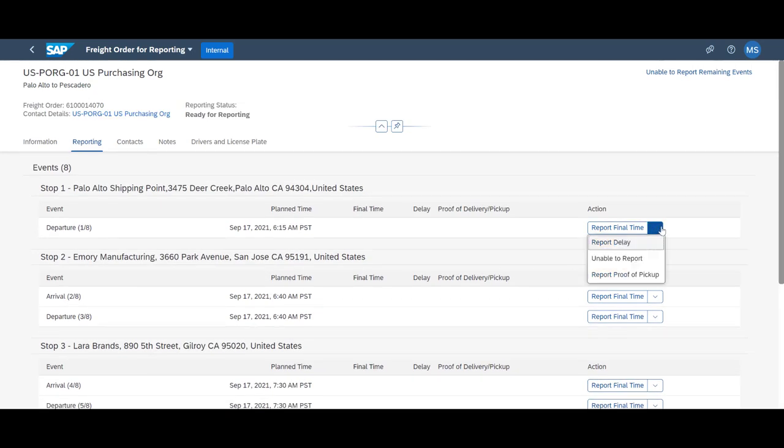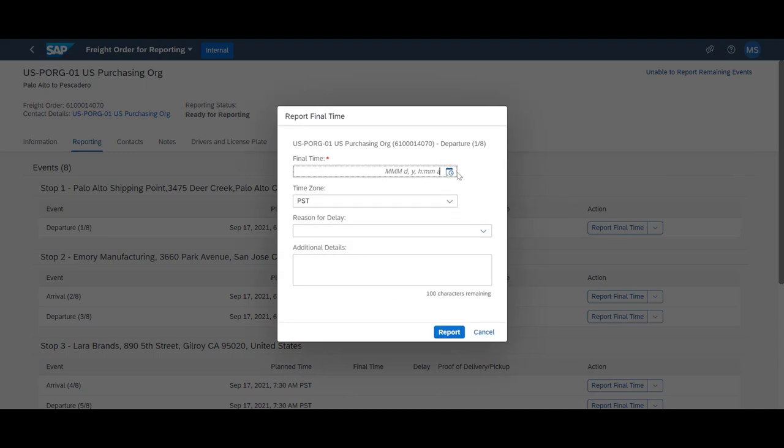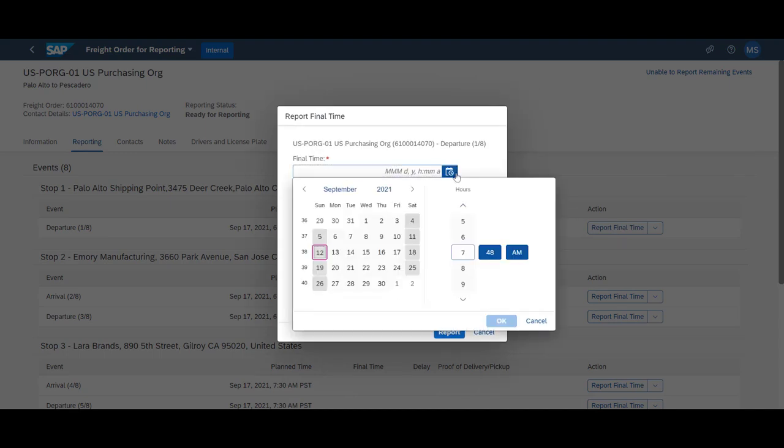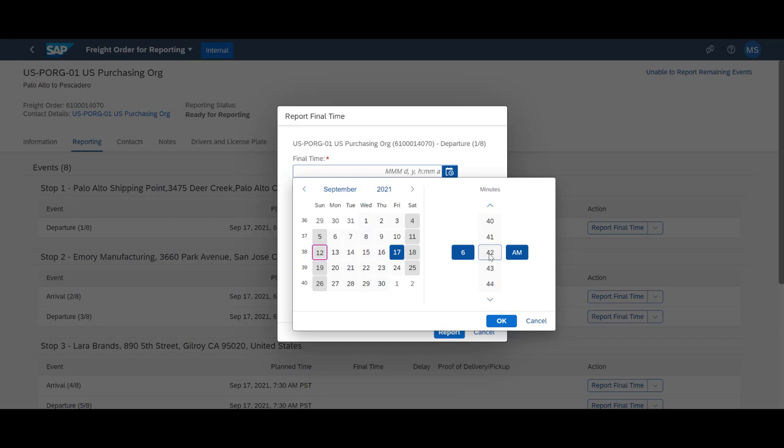The carriers can report execution time, upload relevant documents, and report deviations such as a delay. We manually report the first milestone, the departure from the pickup location, and record a time within the tolerances defined in the system.